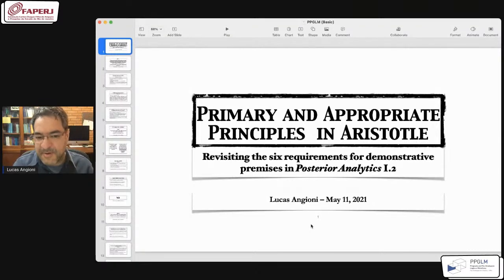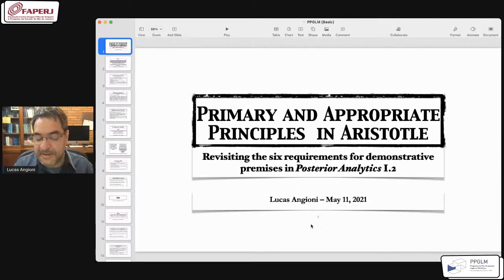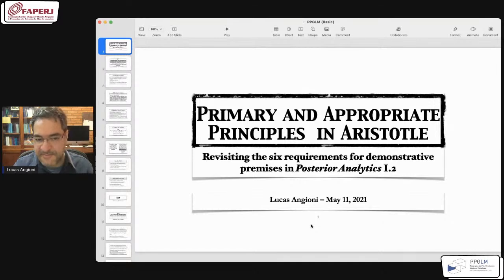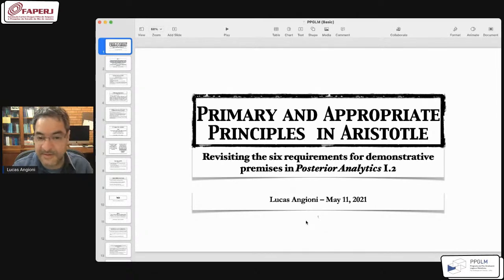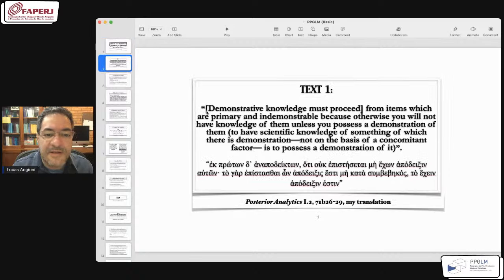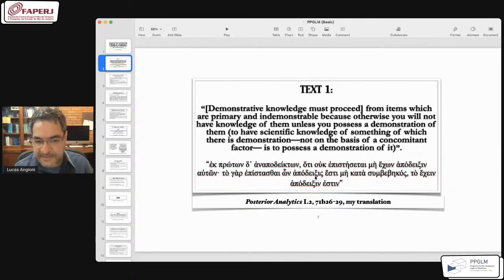I published a paper on the six requirements about nine years ago, but I'm now revisiting some points, specifically the argument I made for the second requirement, which is the primary. More precisely, I'm going to relate this requirement to the notion of appropriate principle, which comes just some lines later in the text. The talk will be organized around two very small passages from Aristotle's text, with a third and fourth for complementary remarks.